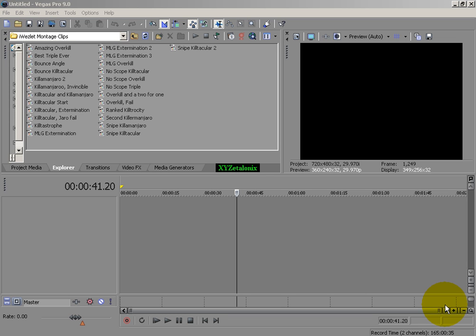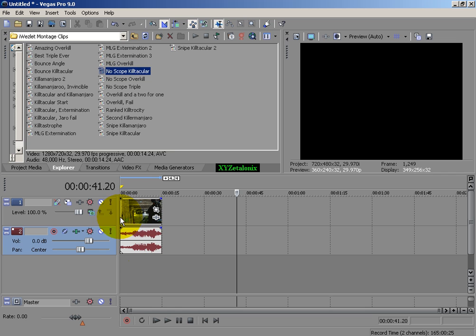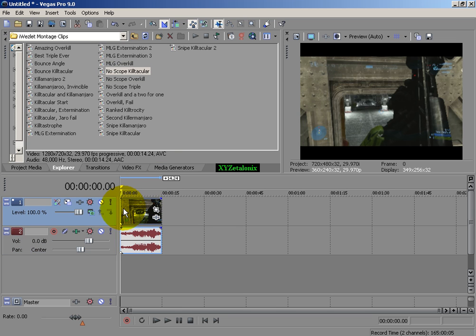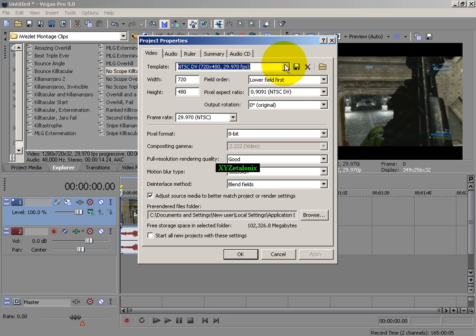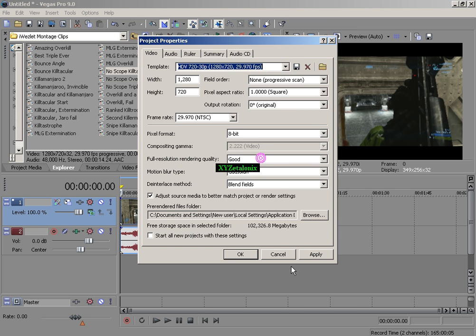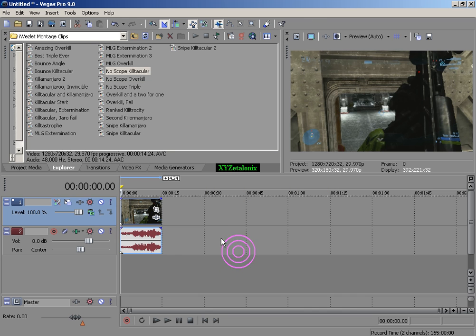So I'm just going to go over that really fast. I'll take this clip, Nolescope Killtack, thank you Sharpshot from Recon Live for capturing this for me, as well as Weslet, this is his clip, appreciate that.